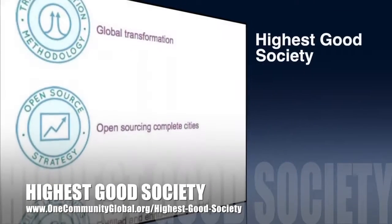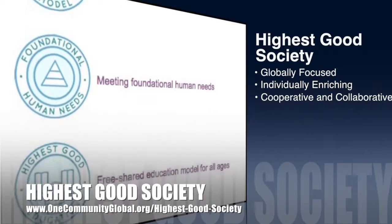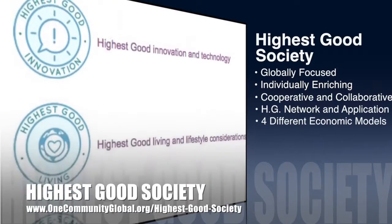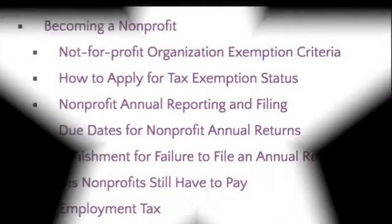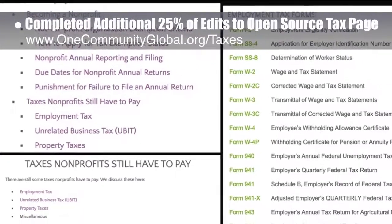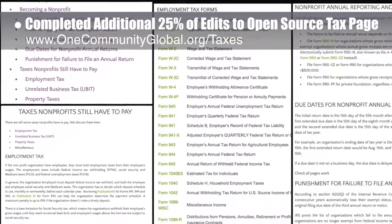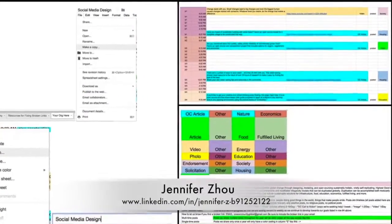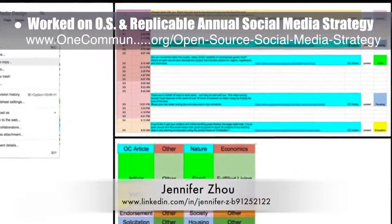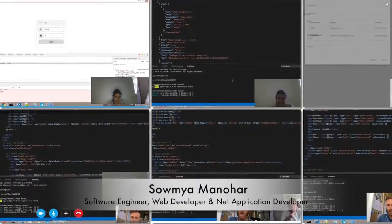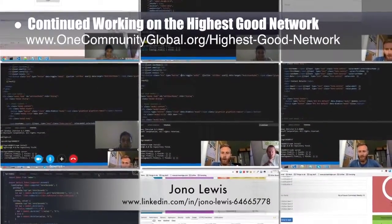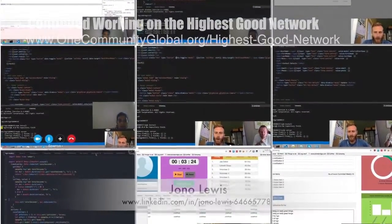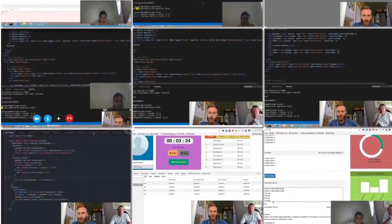OneCommunity's approach to highest good society is globally focused, individually enriching, cooperative and collaborative, includes a highest good network and application, four different economic models, and combines fulfilled living and true earth stewardship for the benefit of all people and all life on this planet. This week, the core team completed another 25% of the final edits to the Open Source Taxes and Sustainable Community Building page, bringing us to 75% completion. Jennifer Zhao, web designer, created and input the first round of images for the Open Source Replicable Annual Social Media Strategy. Samia Manahar, software engineer and web developer, and Jonah Lewis, software developer, completed their collective seventh week on the highest good network — connecting authentication in the front end to the back end using a new token-based API system and continuing development on editing users and time entry.